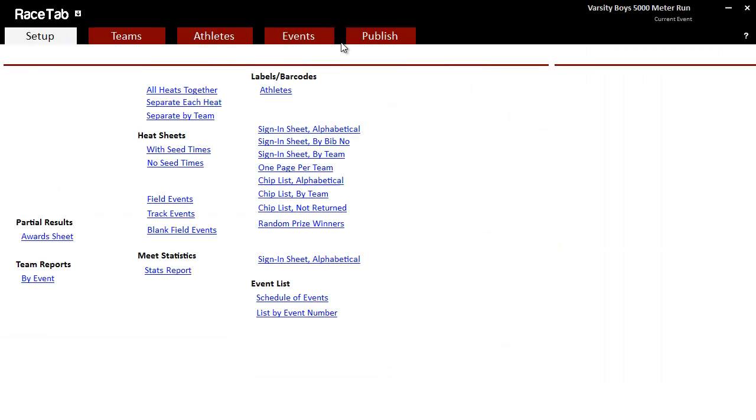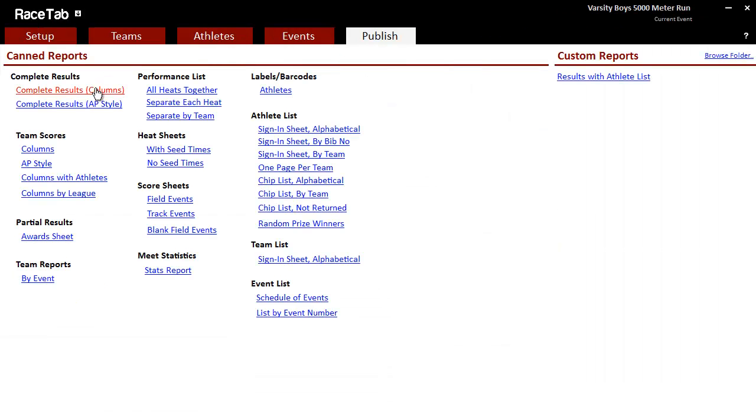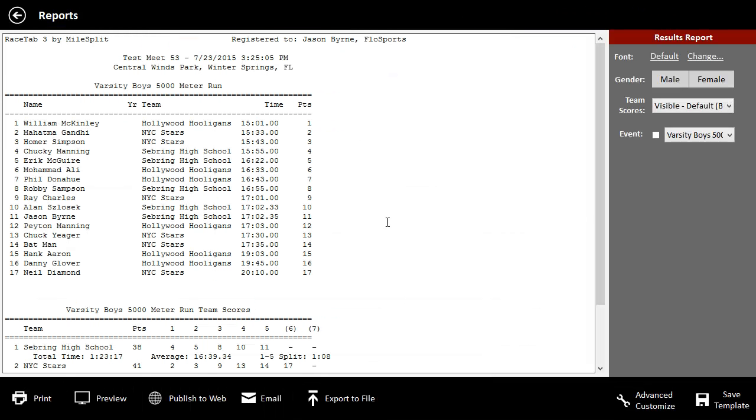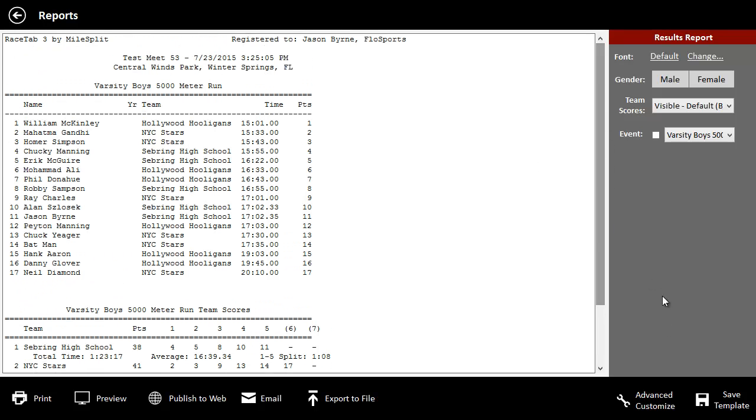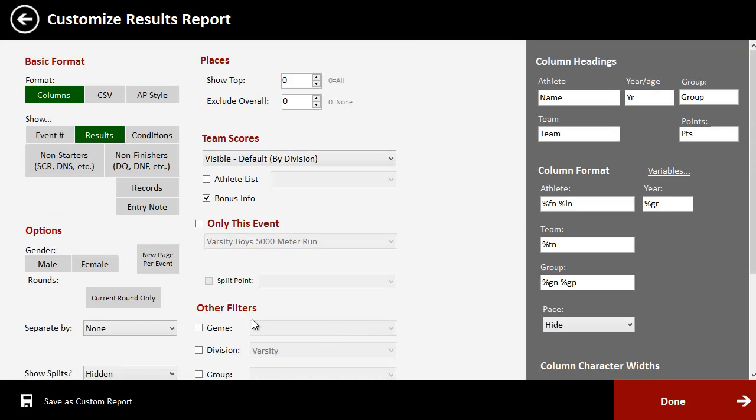Then when you go to publish the results, when you first pull it up, it's going to be in the traditional format. But if you go into Advanced Customize here,